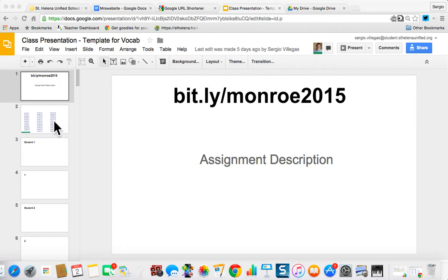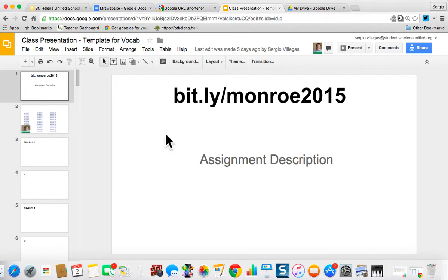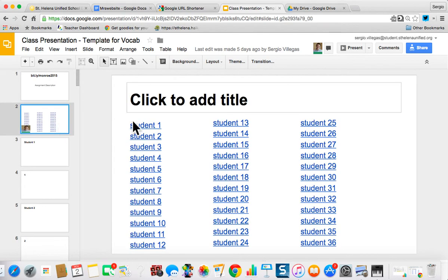This is a presentation template to put all of your students on one single set of Google Slides. What's nice about this one is that it's a template, so it can be any assignment description. Once you go to slide two, every student has their own link.